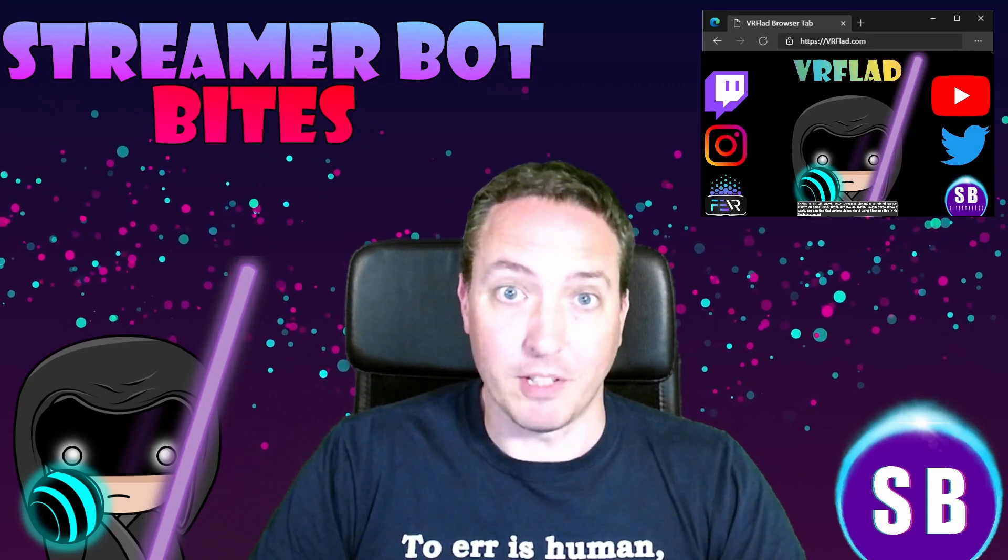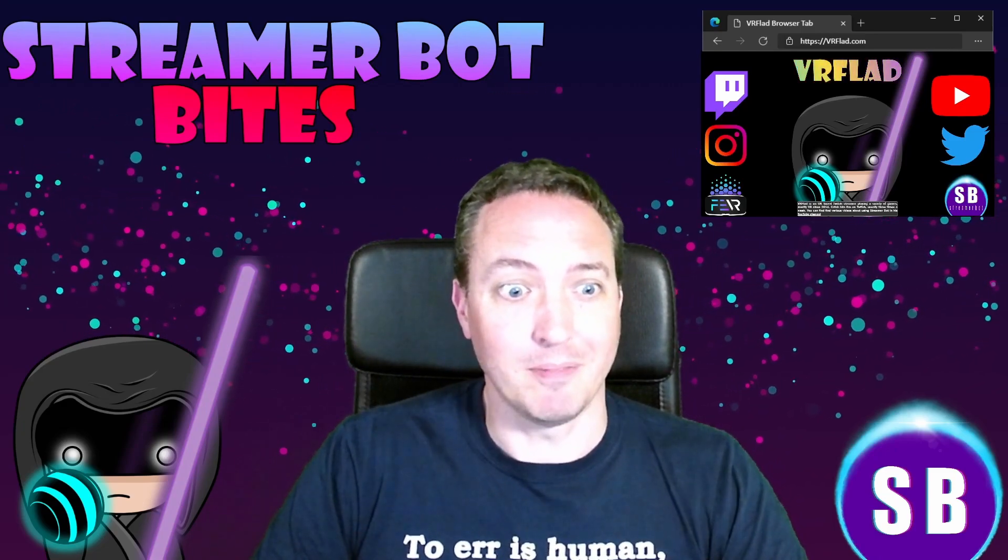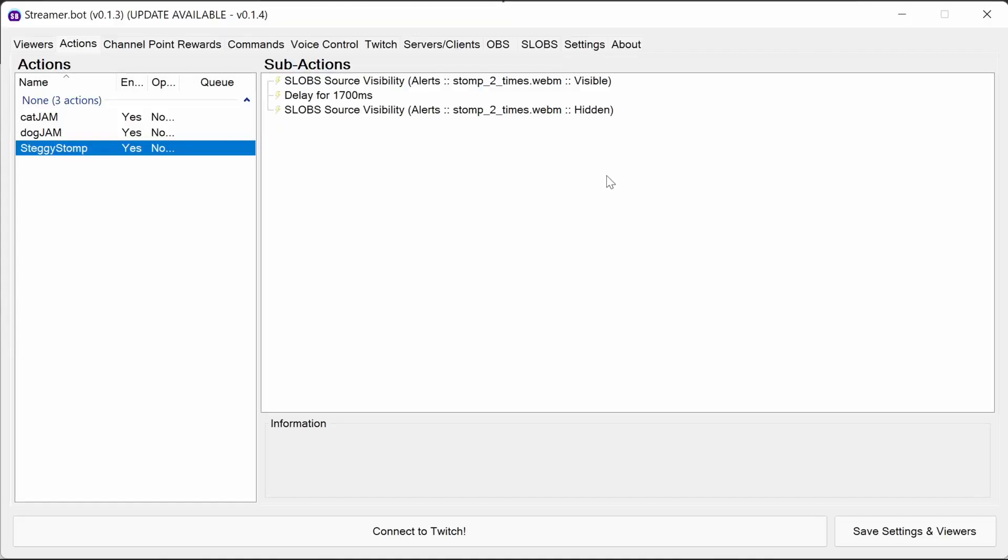Let's get started with the topic for this video. Updating StreamerBot should be fast and easy. First we need to make sure we close down StreamerBot itself.